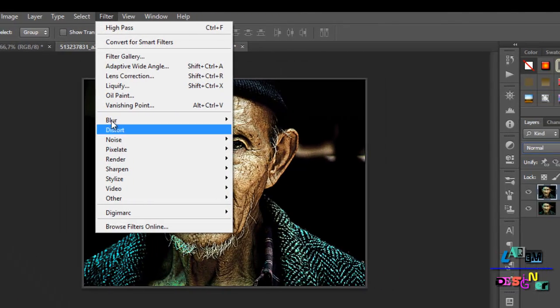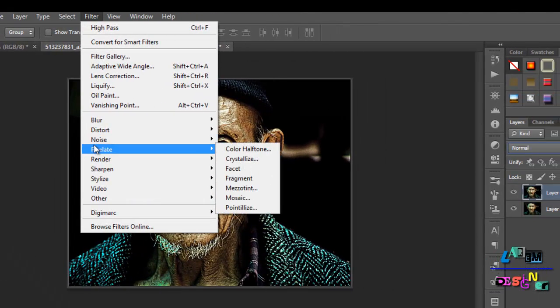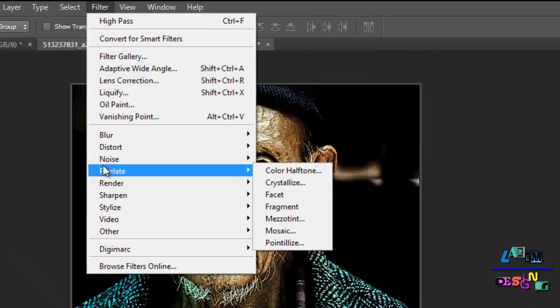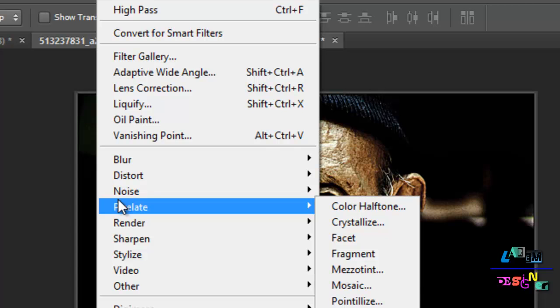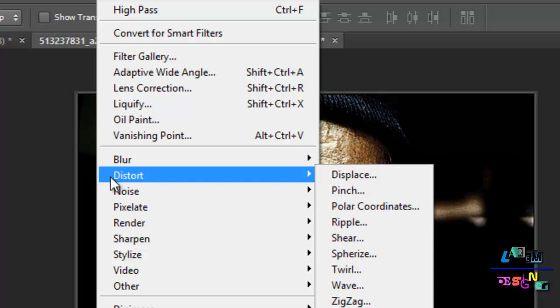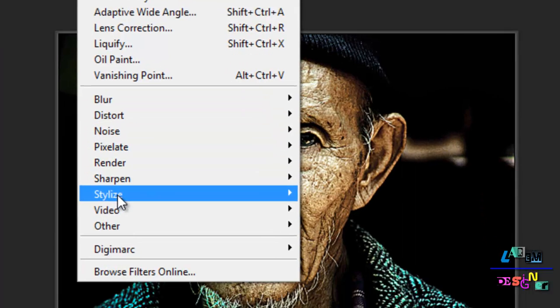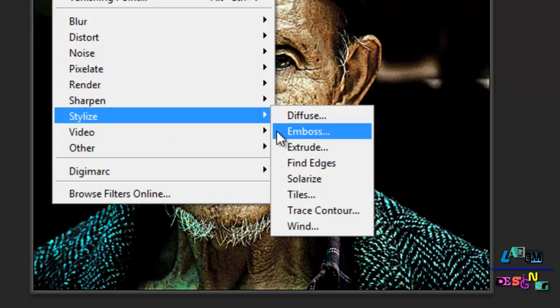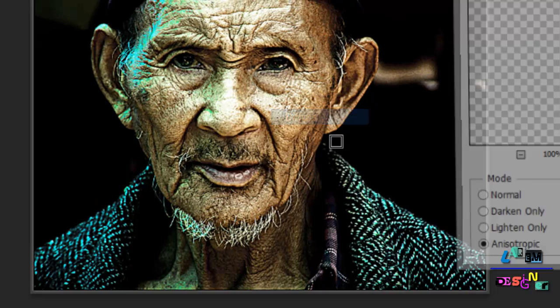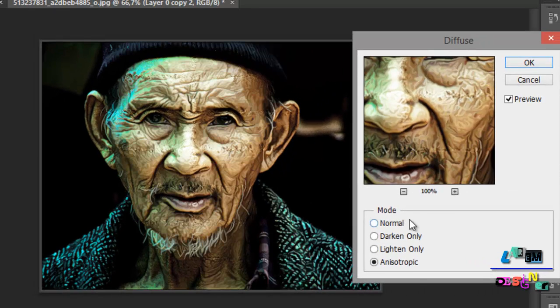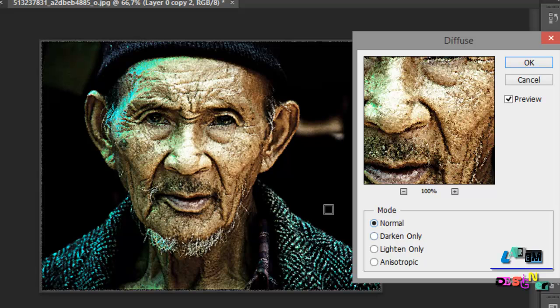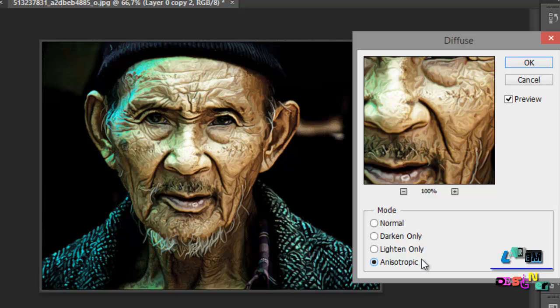Just go to Filter and then Stylize, then choose Diffuse. And here you will have it like normal and choose Anisotropic and you will see it will be like it's painted.